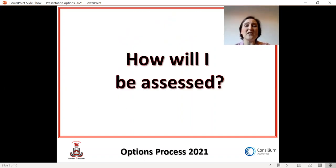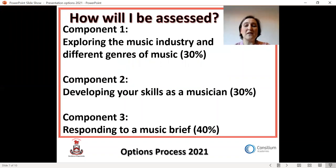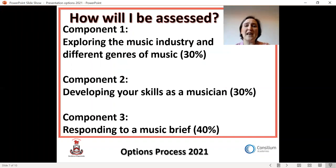How will you be assessed on this course? There are three components. The first and the second are both worth 30% of your final grade, and the third component is worth 40% of your final grade. Components one and two are internal assessments — they are set, marked and moderated in school, taking the form of building up a portfolio of your work over Years 10 and 11. Component three is different: it is an external assessment, externally set, marked and moderated, and is a set task completed in school over a 23-hour period.